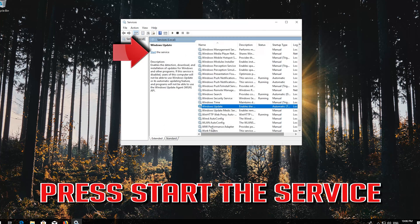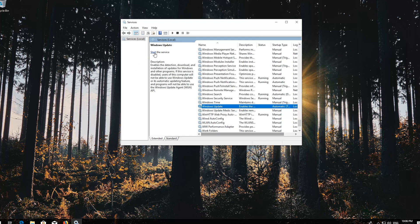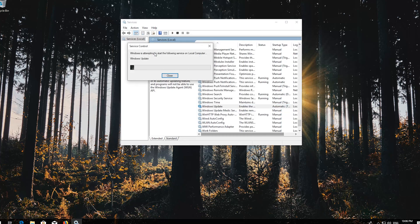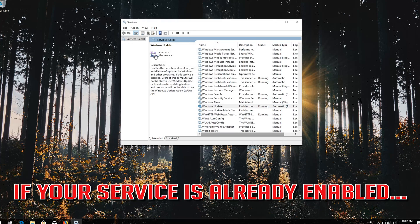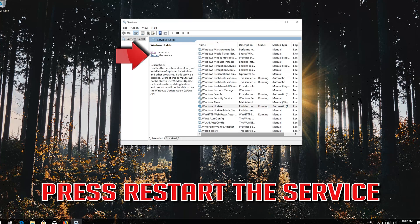Press Start the service. If your service is already enabled, press Restart the service.